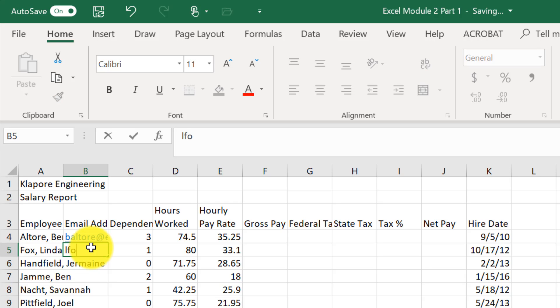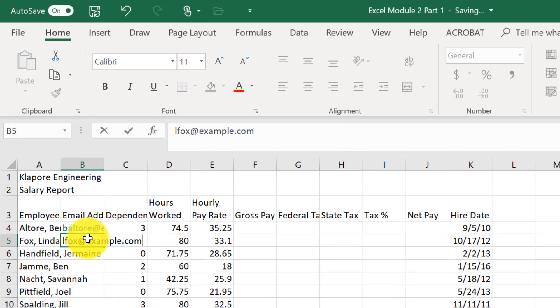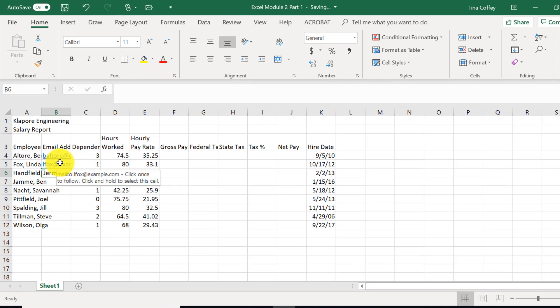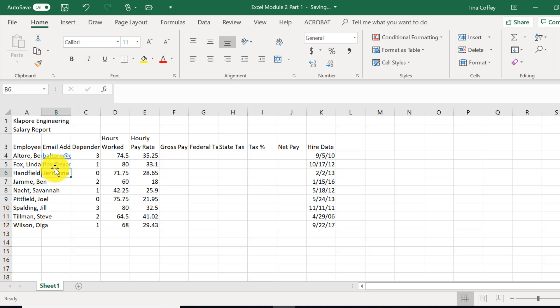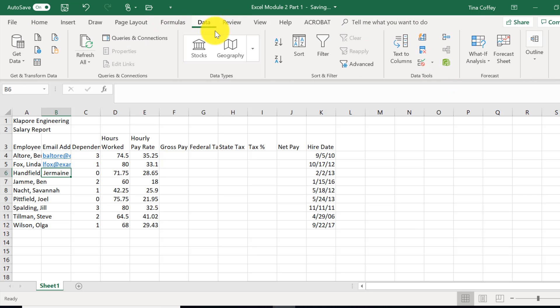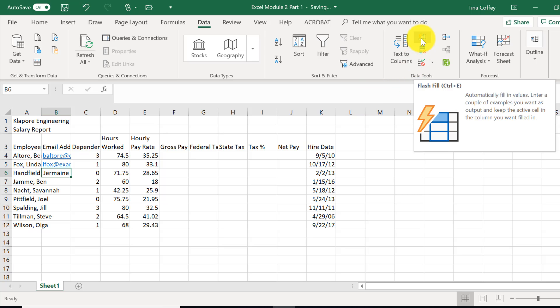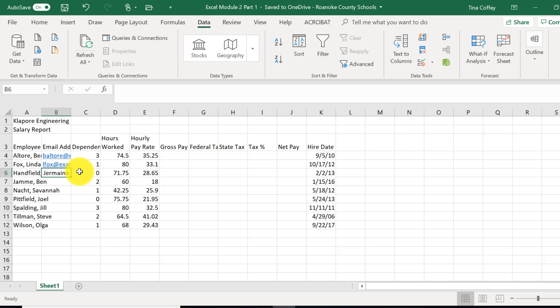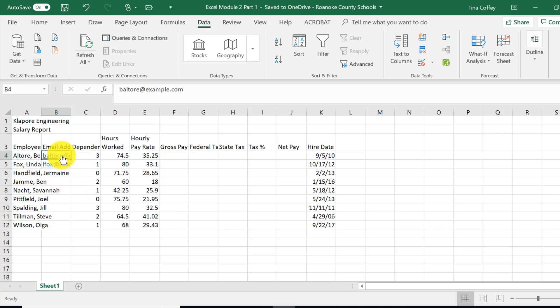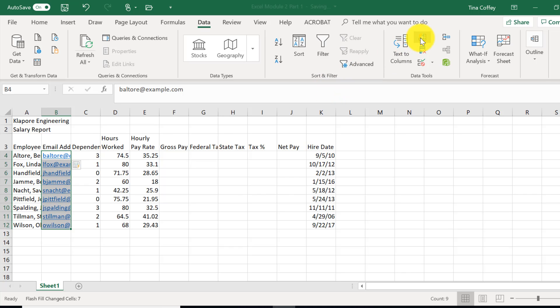I'm going to do the same thing for the next one, lfox, for Linda Fox, at example.com. Now that I've done two examples, if I come up to my Data tab and find the Flash Fill button, I can use that to enter in email addresses with the same pattern. I'm going to highlight B4 through B12, hit Flash Fill,